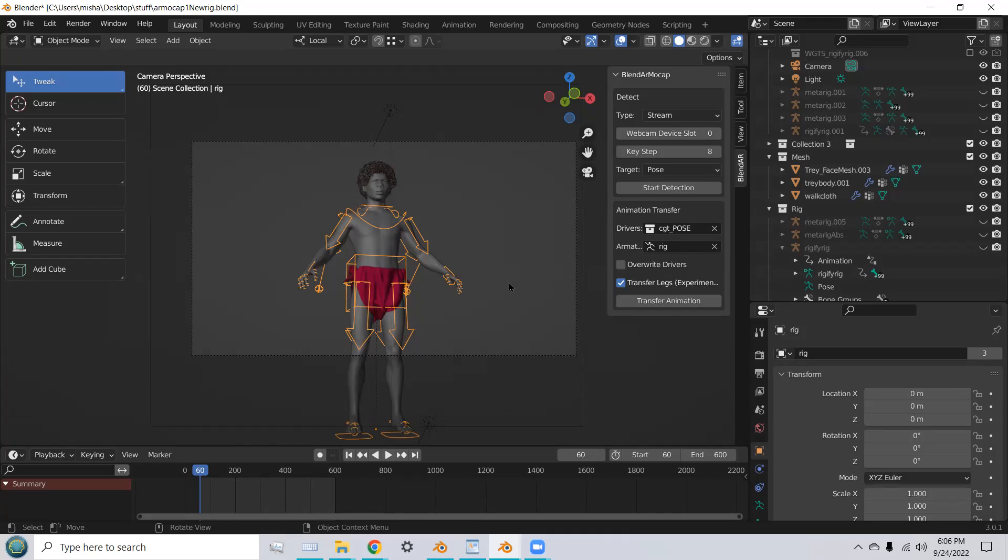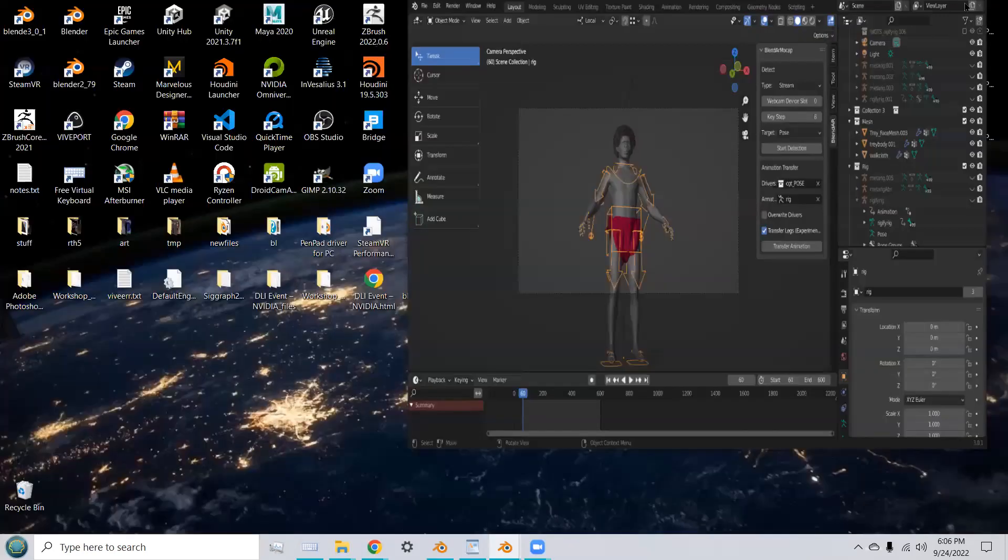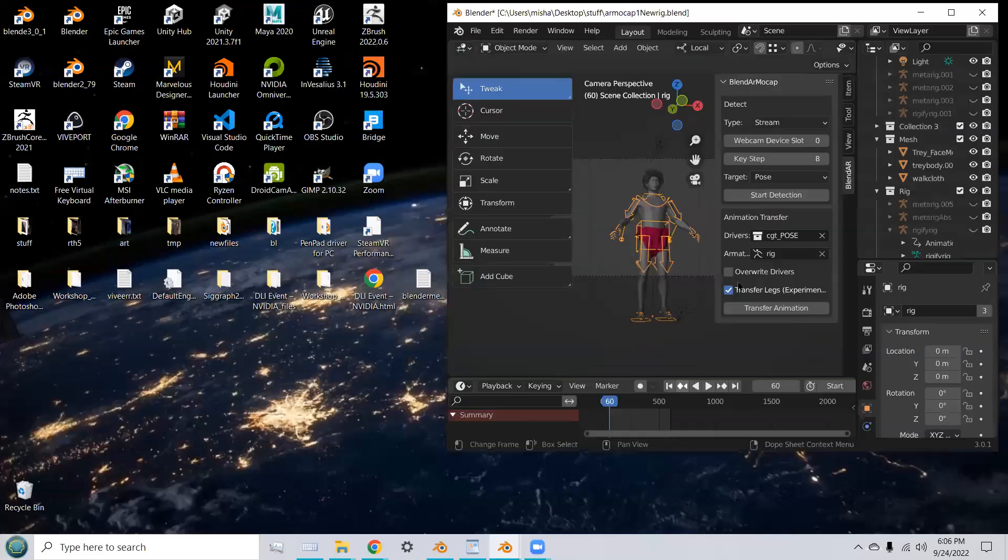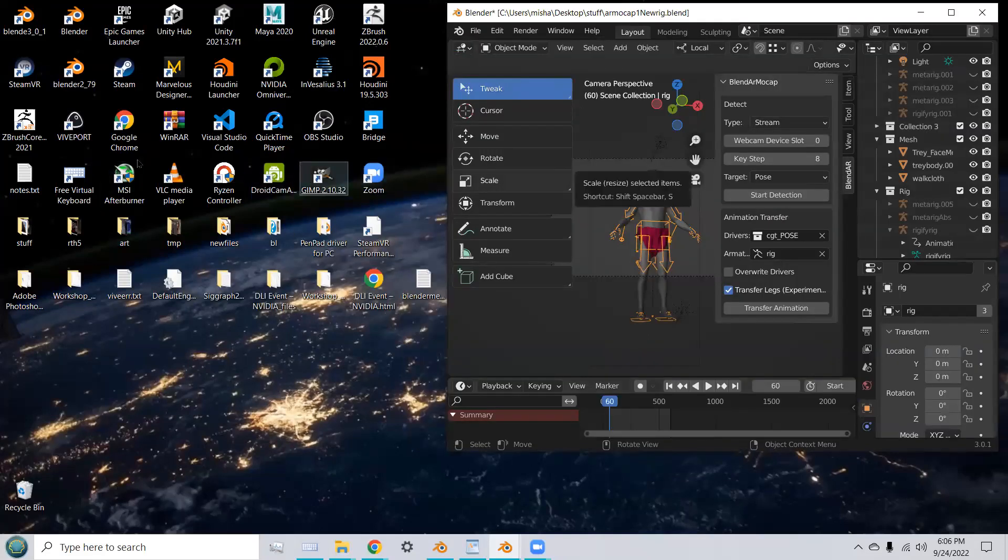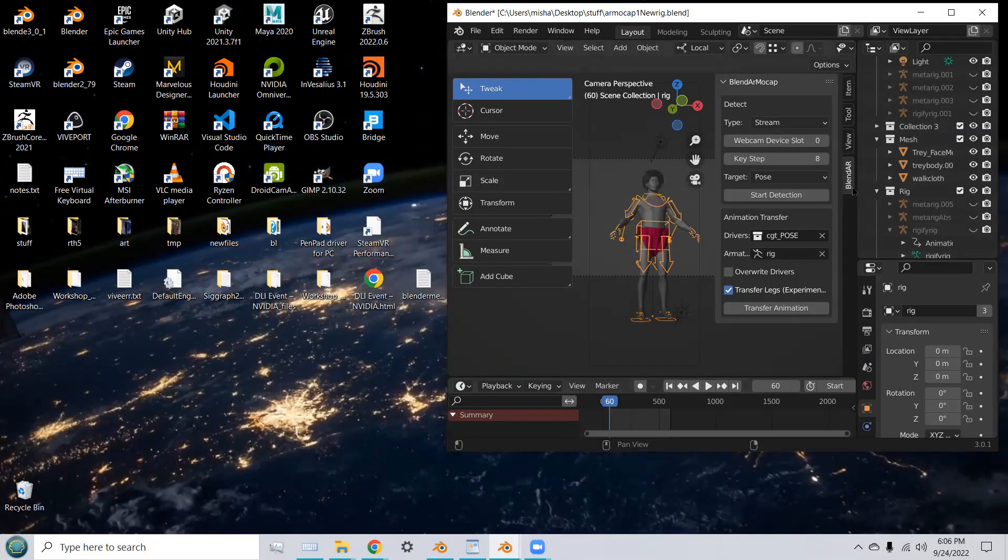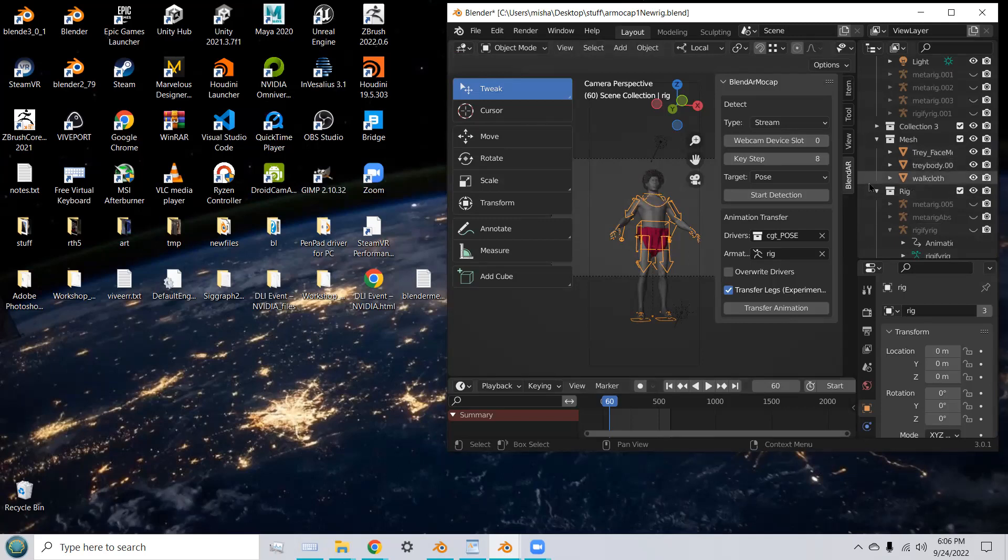I'm ready for motion capture. What I'd like to do is make the interface smaller so that I can see the webcam side-by-side with my interface. And now, I'm ready to do the motion capture.